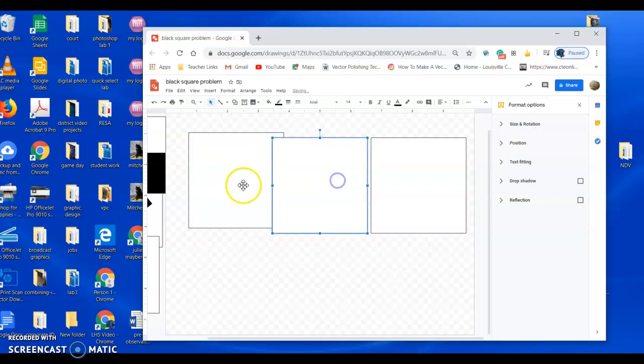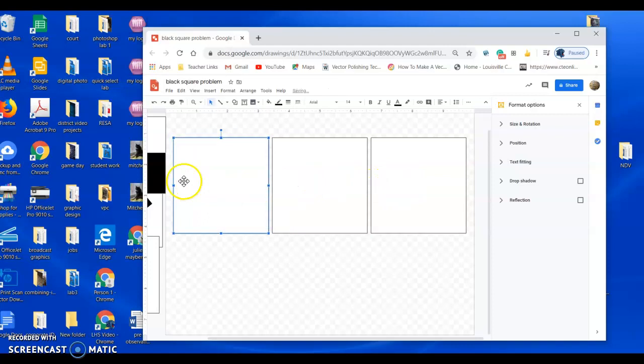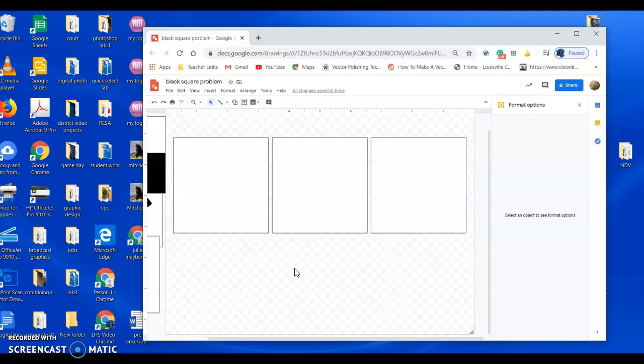I'm going to line these up. Okay, so these are going to be my three spaces that I'm going to have for let's say I'll pick the word order first.